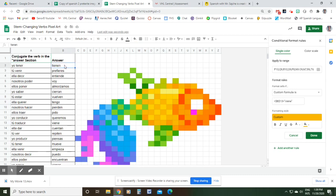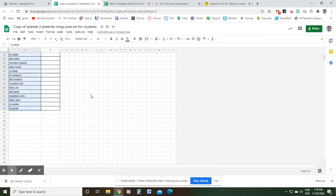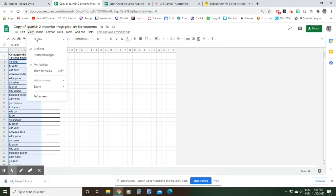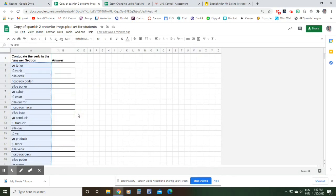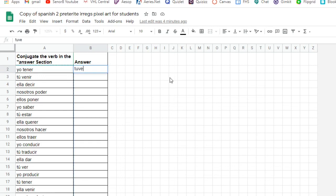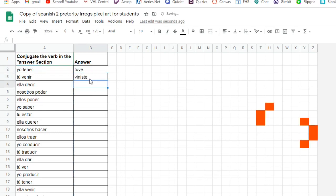So what should happen now is if I type the 'yo' form of 'tener' here in this box, which is 'tuve' in the preterite, a little bit of the fish comes up. 'Tú venir' is 'viniste', there's some more fish, there's some more fish.